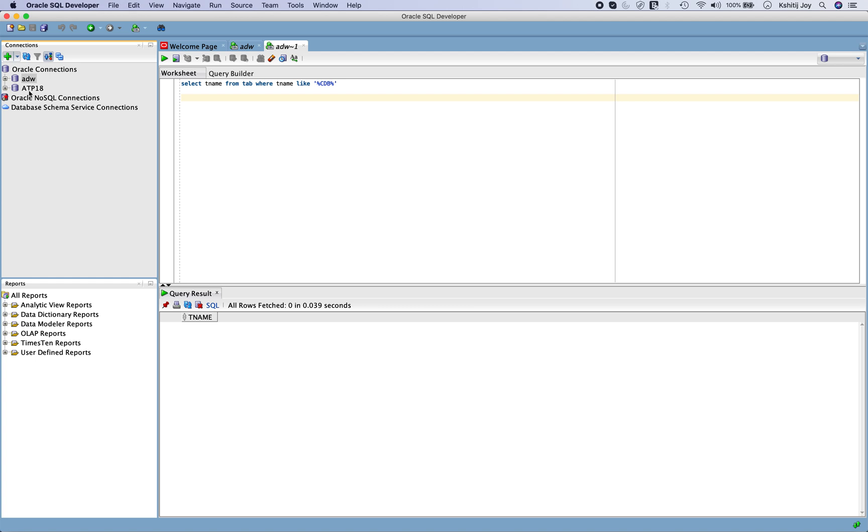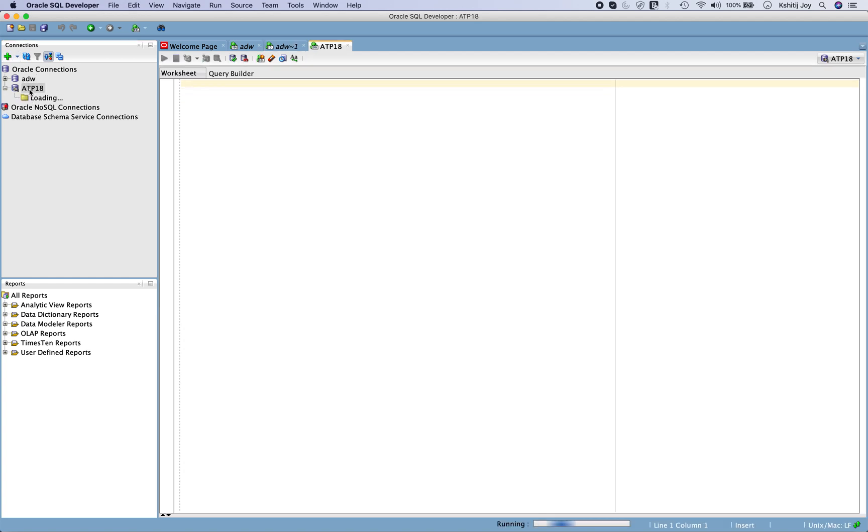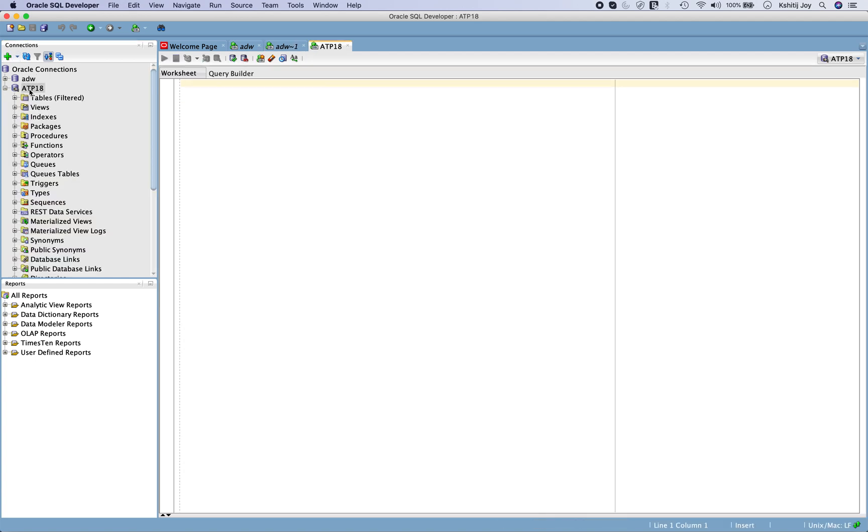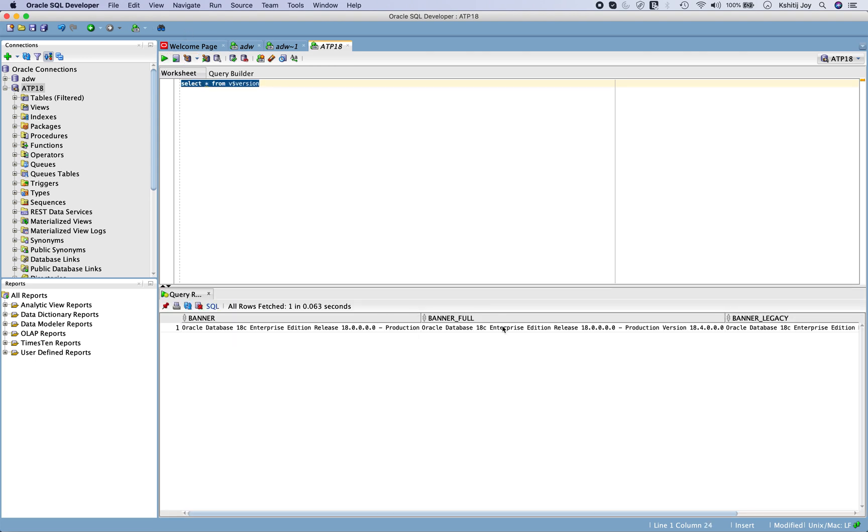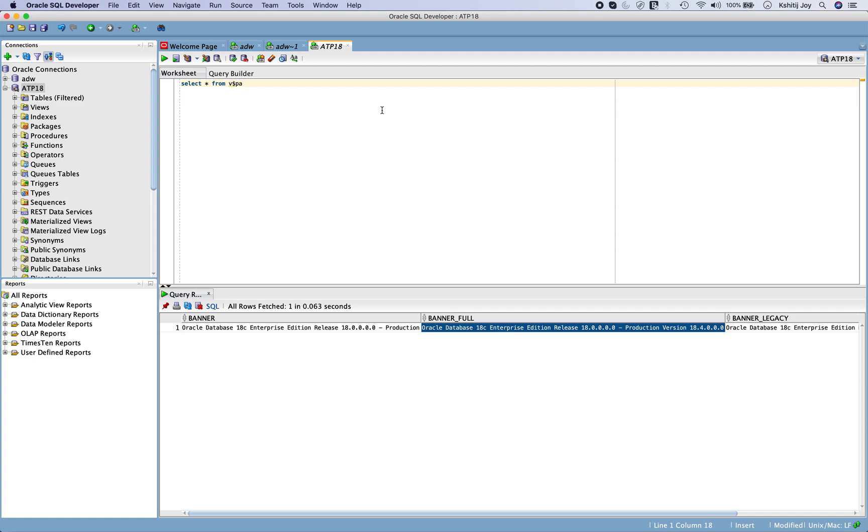Let's try and connect to our ATP 18 and see how it goes. So ATP 18, as you can see, it's been connected. If I do a select star from V dollar version, let's see what version we have. You can clearly see that it's an 18c database, it's 18.4.0.